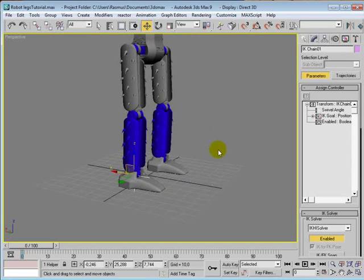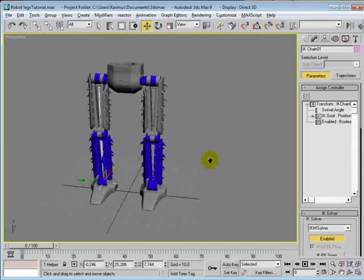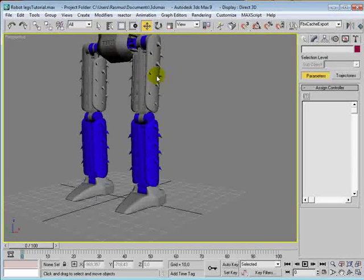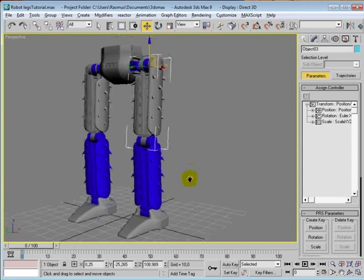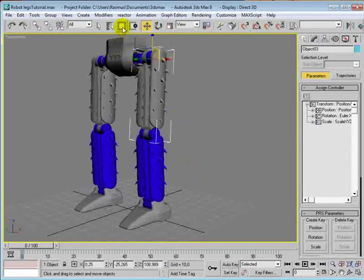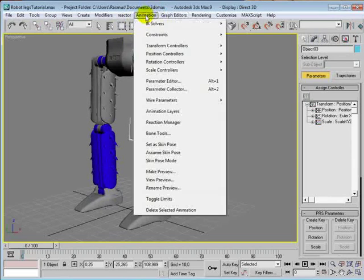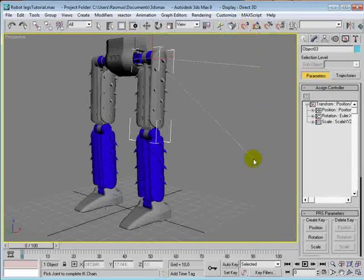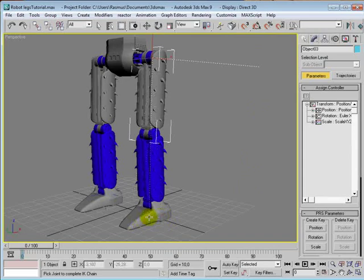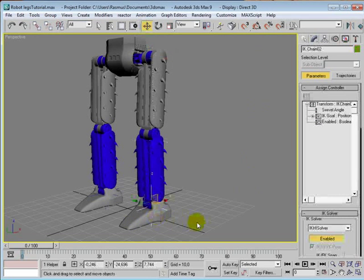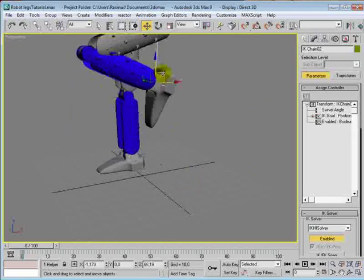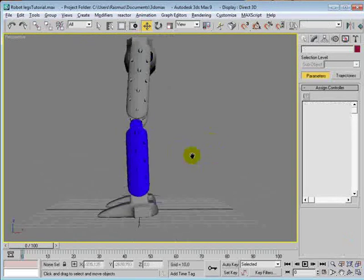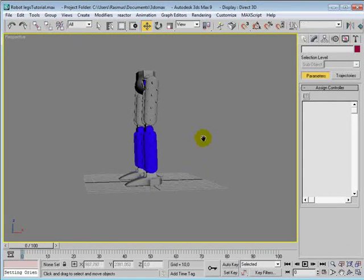So we want this on the other side too. Select the object highest in the hierarchy that you want to be affected by this IK solver. Go to animation, IK solvers, HI solver, and select the lowest part that you want to be affected by the IK solver. So now this works on both legs.